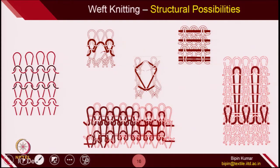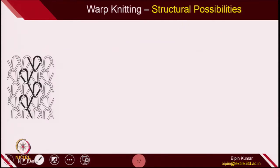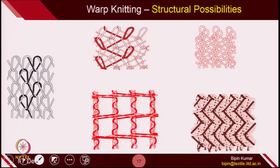In weft knitting, there are tremendous ways through which you can manipulate the structure and create different types of designs — designs are unlimited. At this moment it is very difficult to understand all these structures, but later in the course we will pick them selectively and explain how to design them. Similarly, warp knitting itself gives a lot of design possibilities where you can design many complicated structures, which we will also cover in a later section of this course.